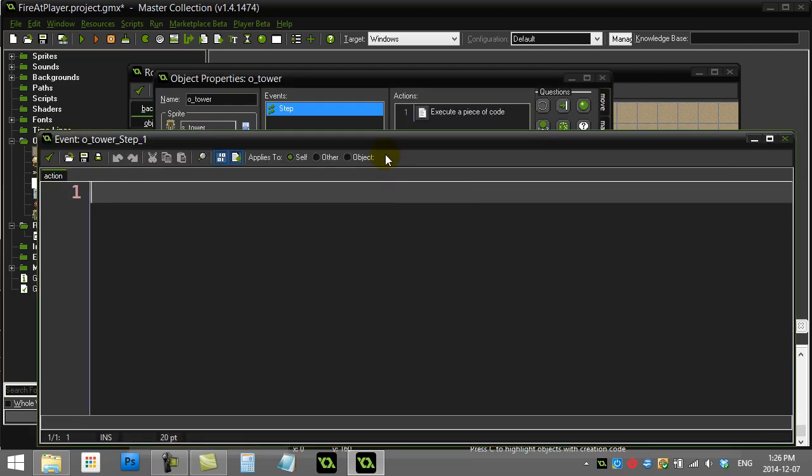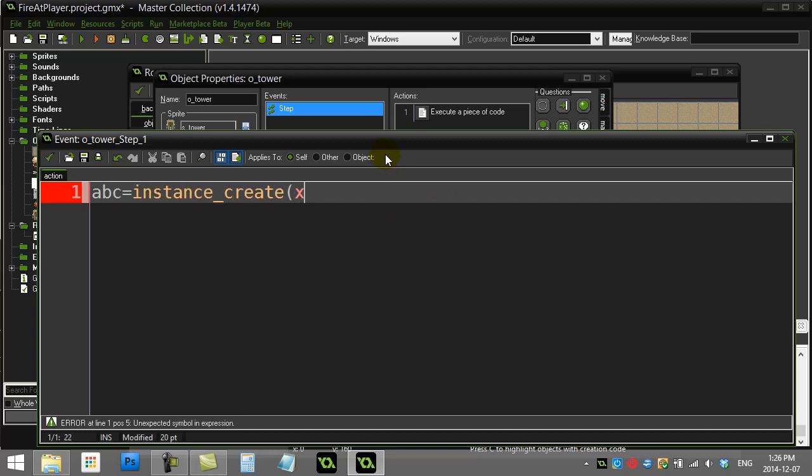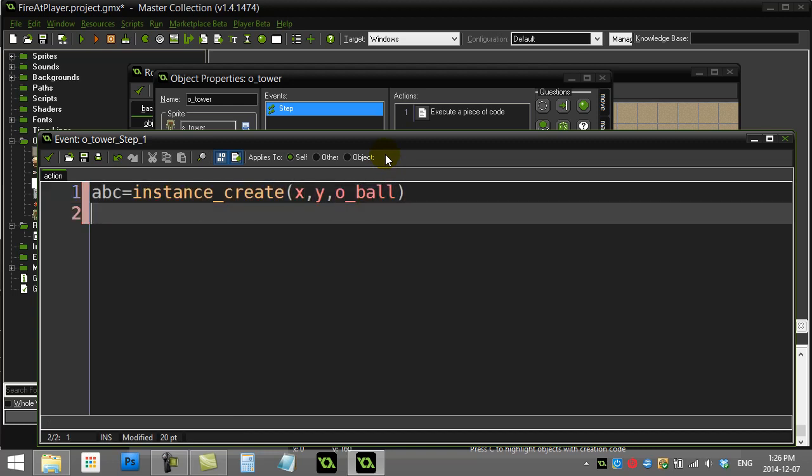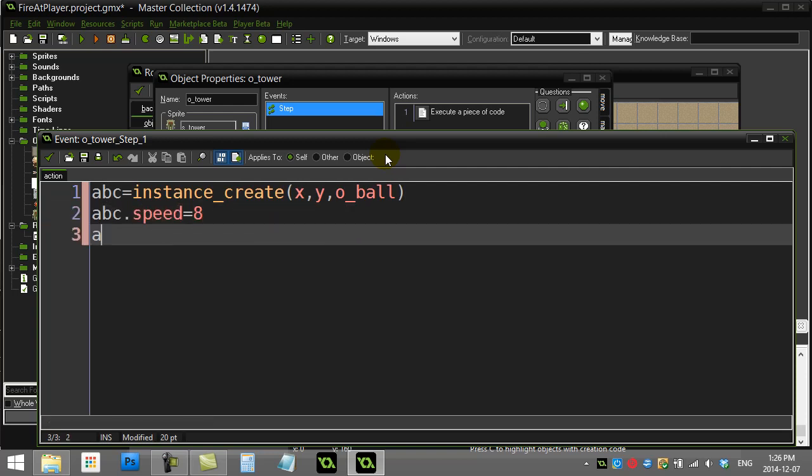First thing I'll do here is I'm going to just create something to fire towards the player, so I'll use that ball. I'll give that ball a speed, and now I'm going to set the direction of this ball.